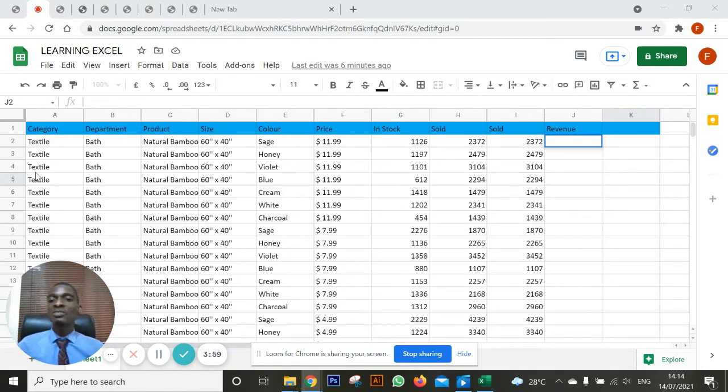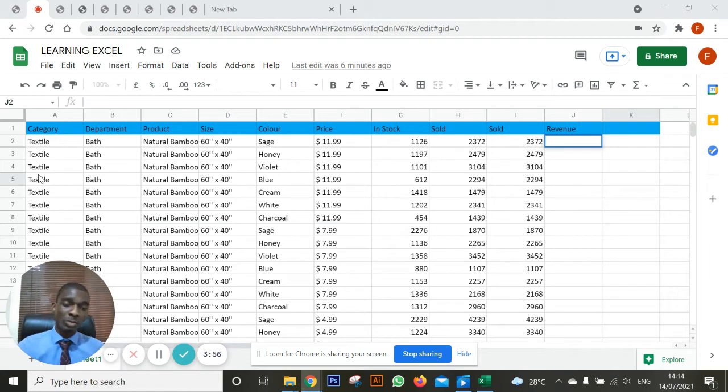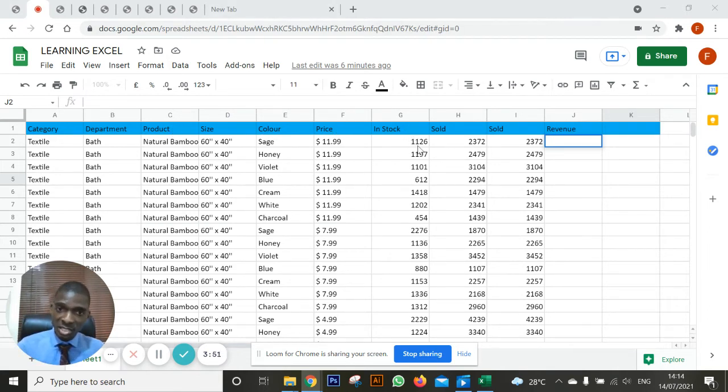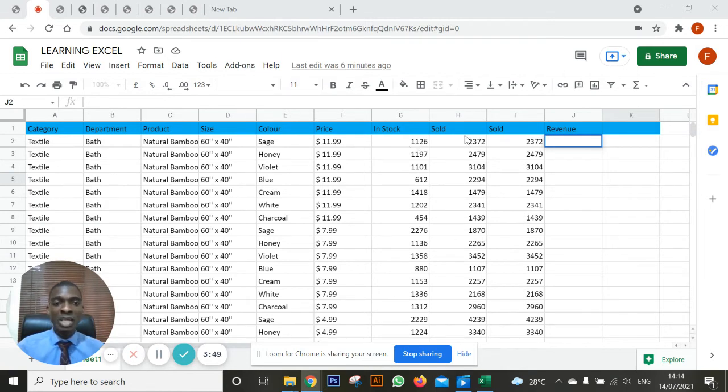Taking an example of this particular spreadsheet for a textile shop. This is the price of each of the textiles. This is the stock they have and this is the number sold in category one and two.